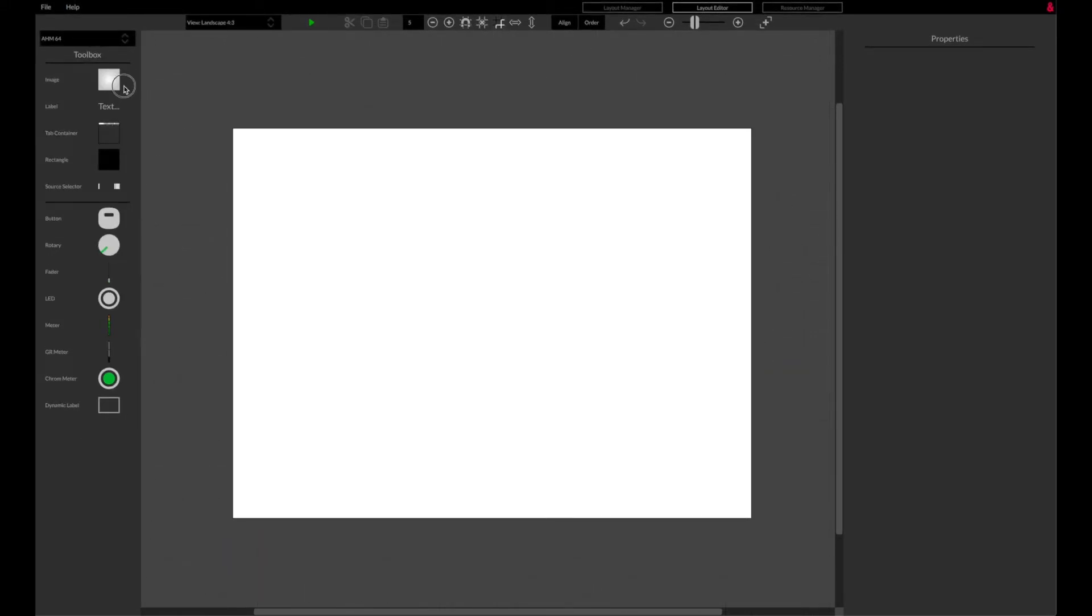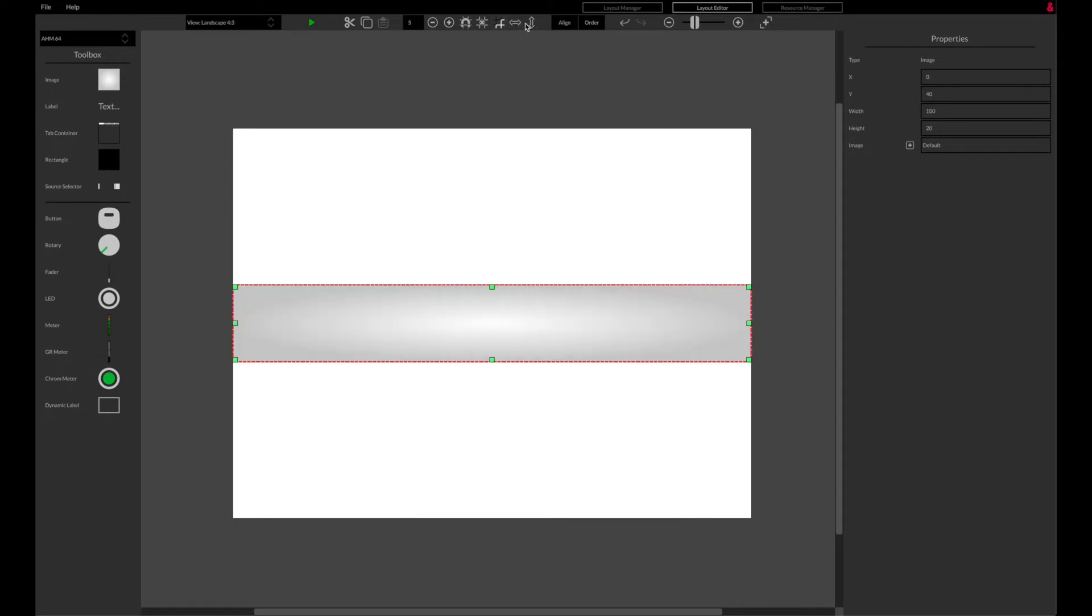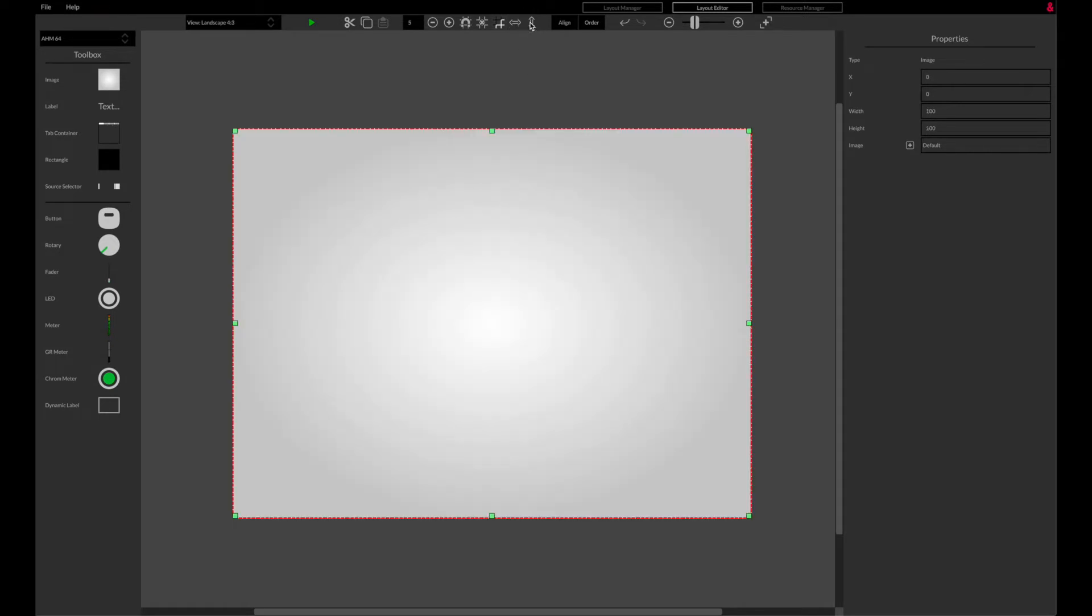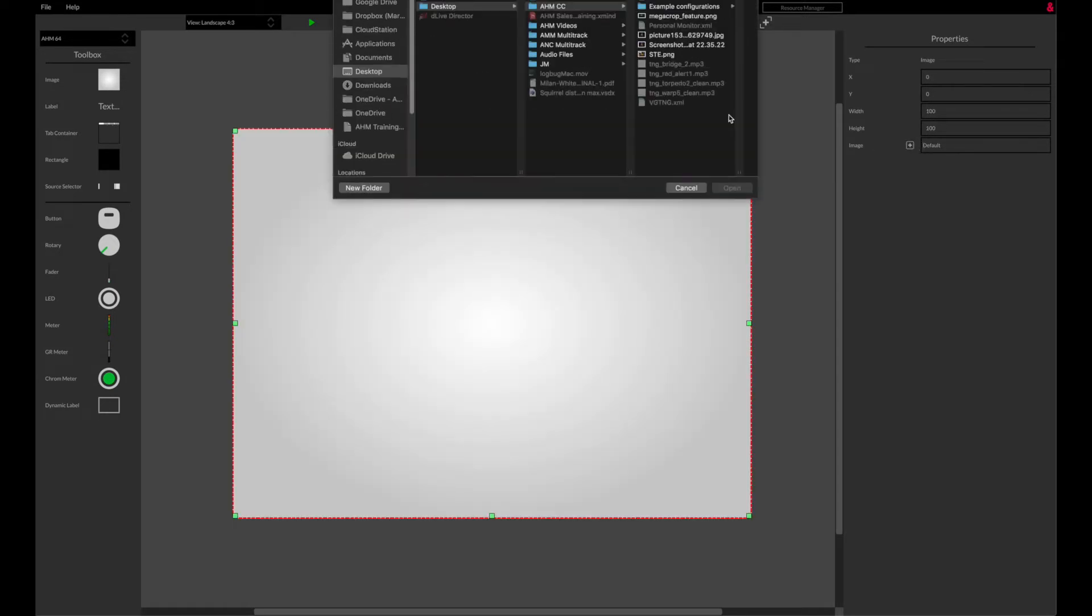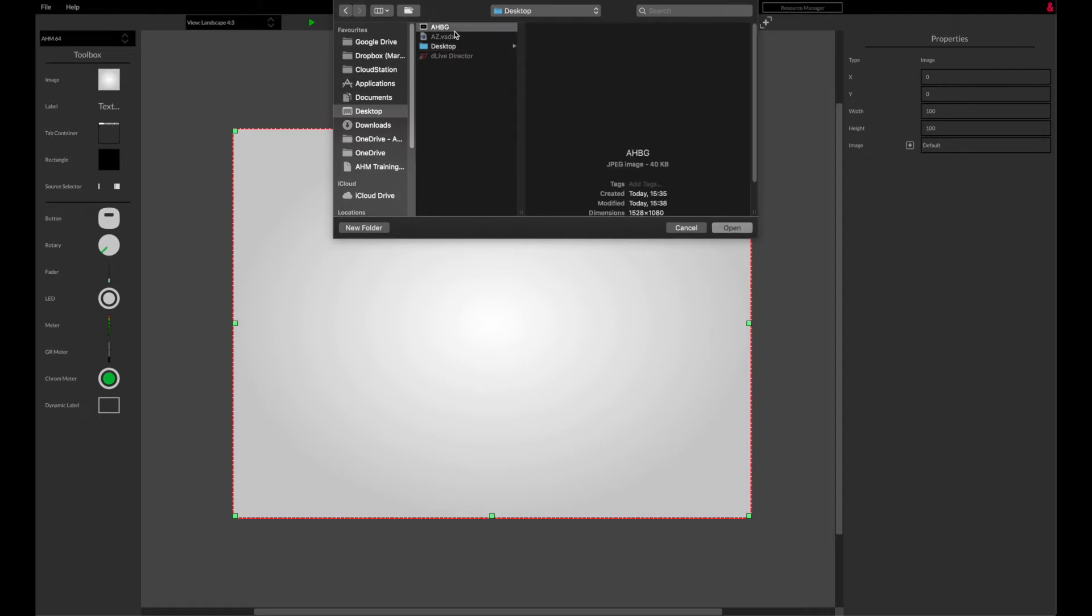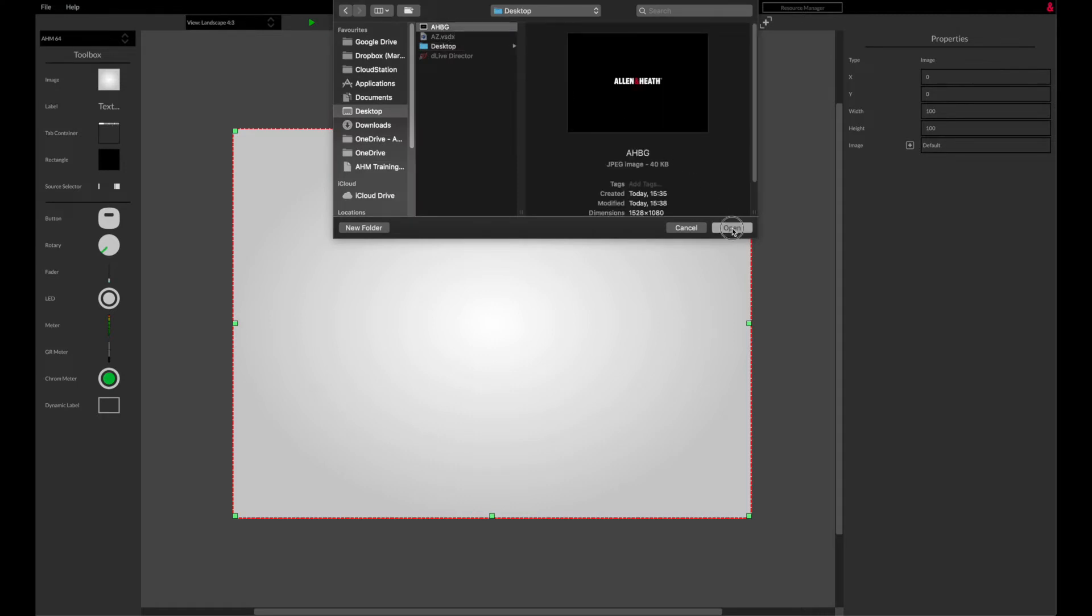An image can be dropped into the layout and sized to cover the whole surface. Personalized graphics can be downloaded from a file in the right hand column.